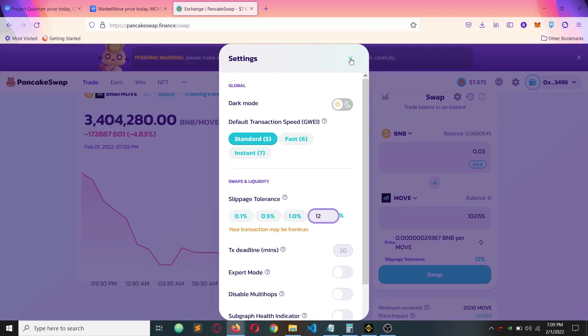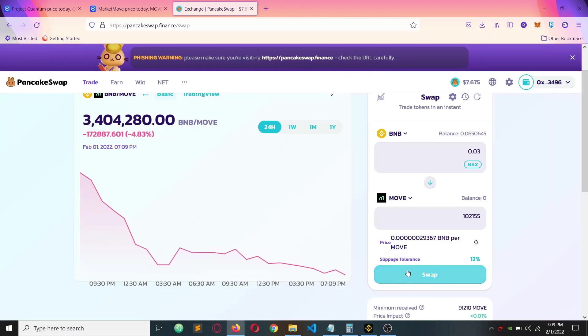Have at least 12% slippage tolerance so you can buy it easily because it is a small coin.